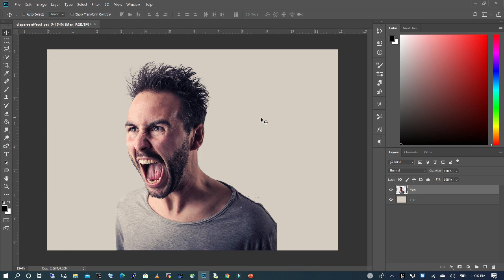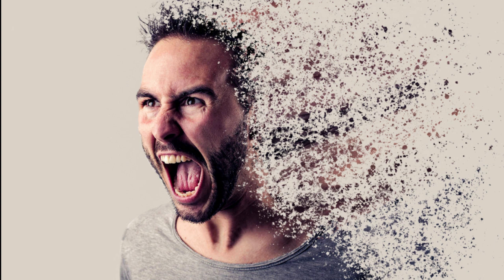Hello and welcome. My name is Trish. In today's lesson, I'm going to show you how to create an easy dispersion effect.